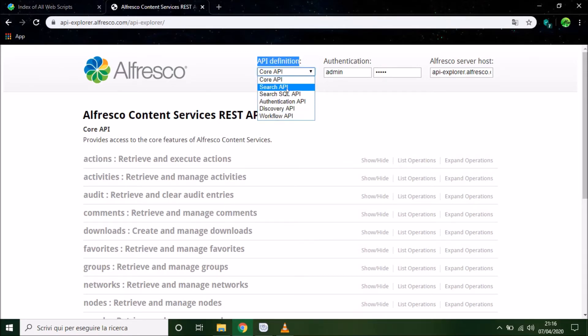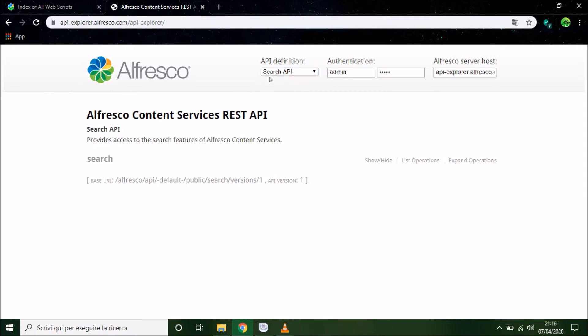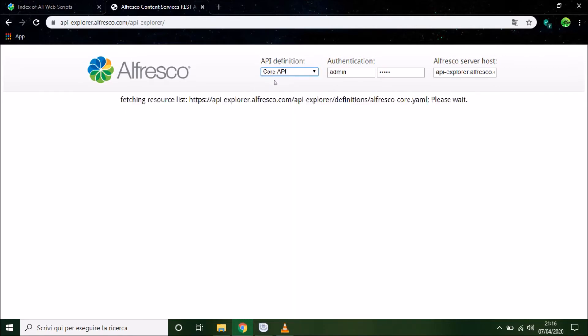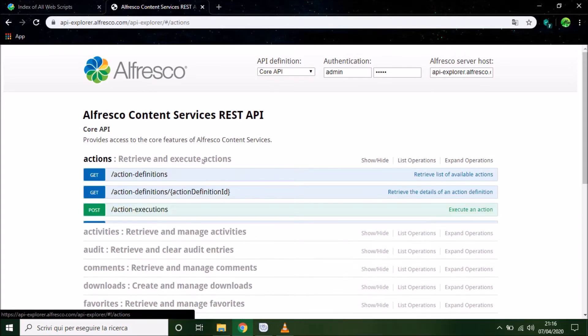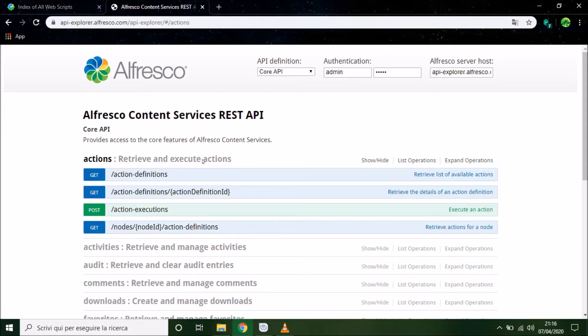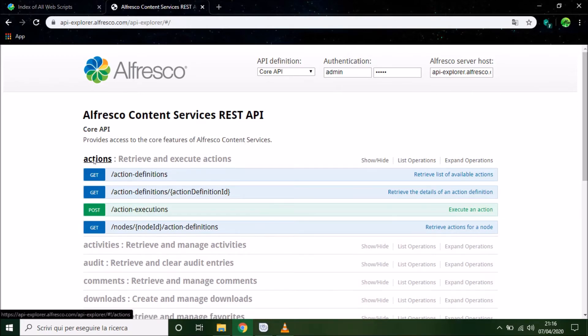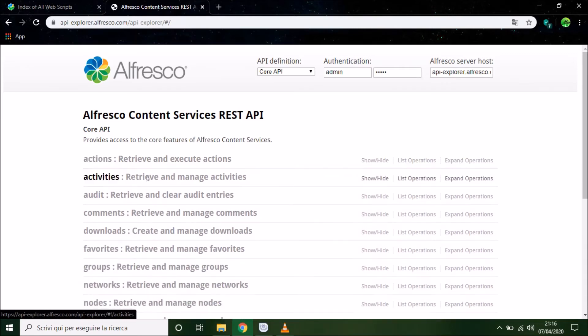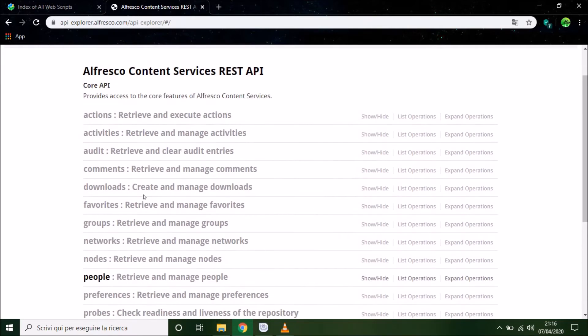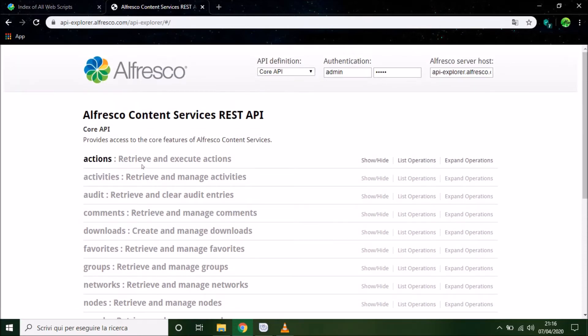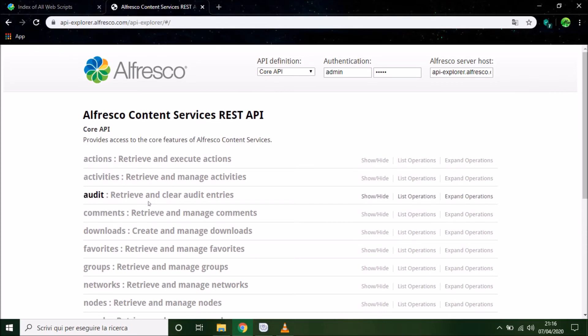New API that there aren't any restriction for the compatibility with Alfresco 5.2 ACM. This API aren't in this page because this is the new group.